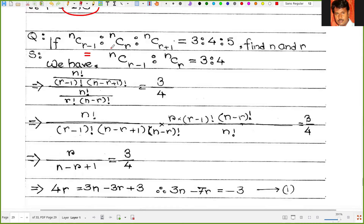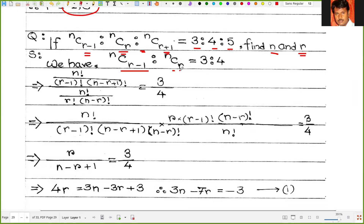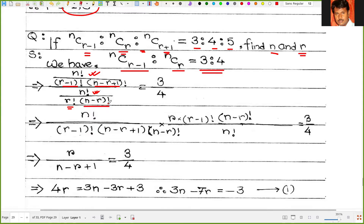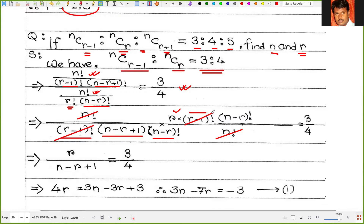The next problem: if nC(r-1) to nCr to nC(r+1) equals 3 to 4 to 5, find n and r. Writing nC(r-1) as n factorial upon (r-1) factorial times (n minus r plus 1) factorial, and nCr as n factorial upon r factorial times (n minus r) factorial, with the ratio equal to 3 by 4. After dividing, n factorial, (r-1) factorial, and (n minus r) factorial all cancel.